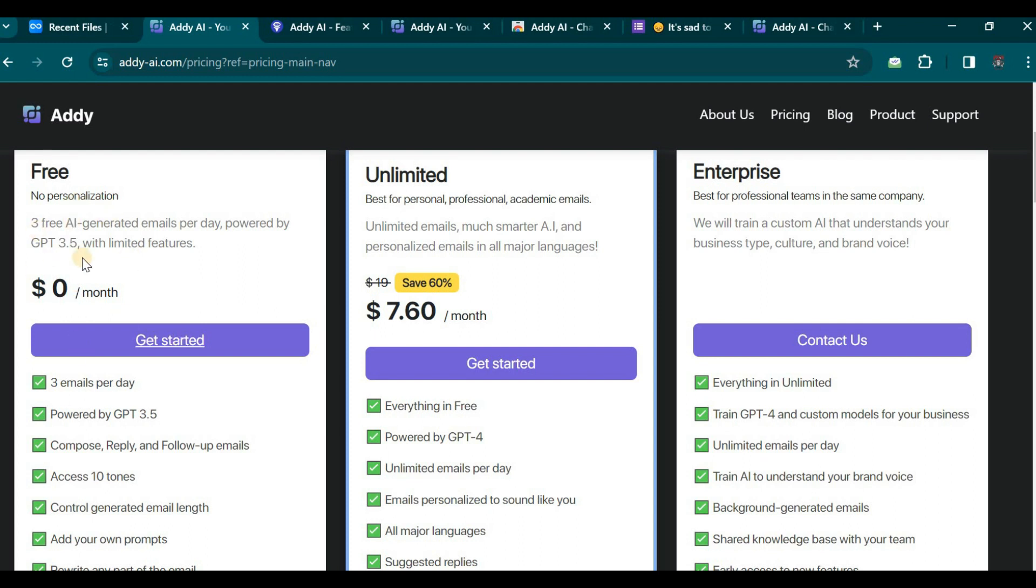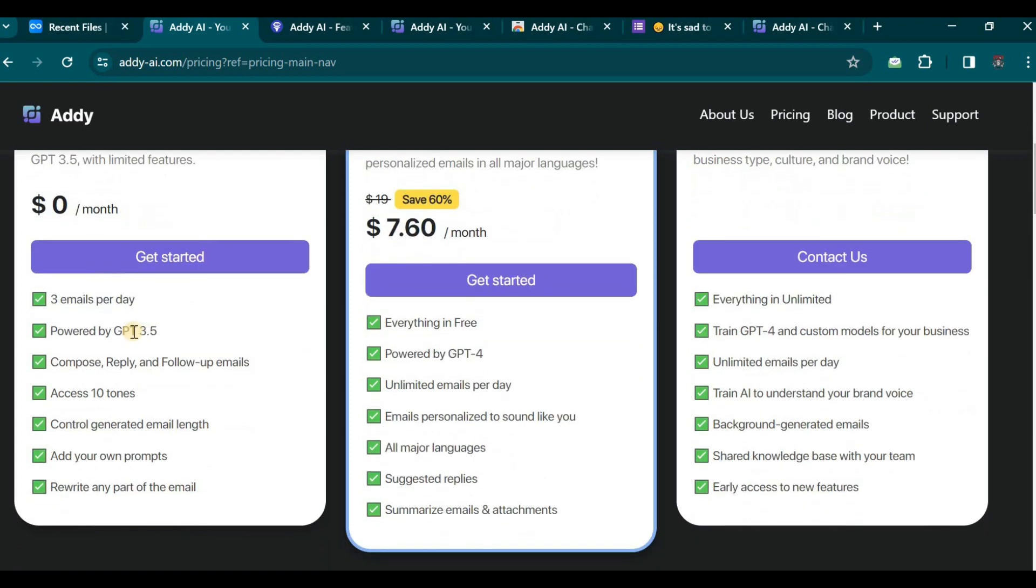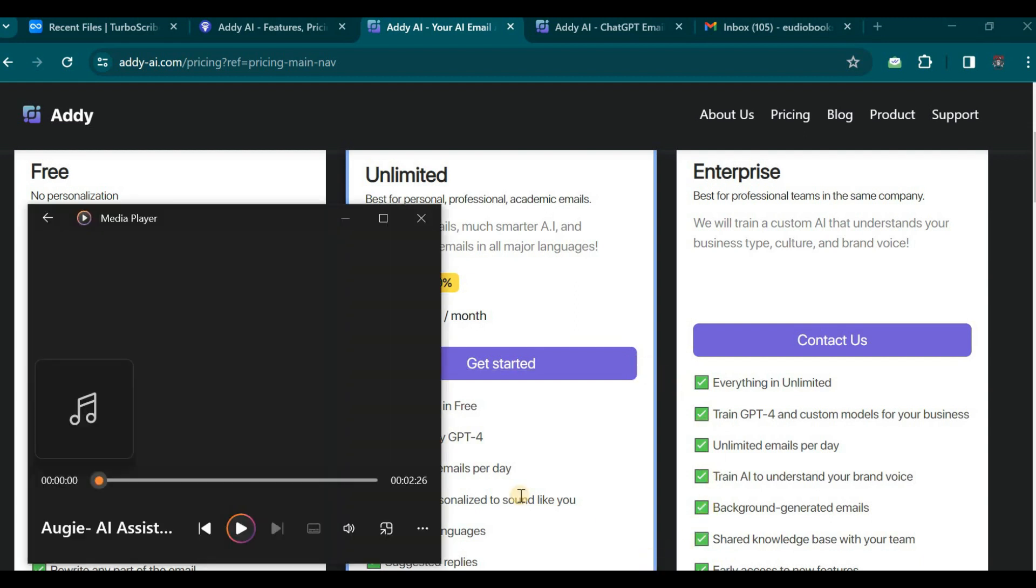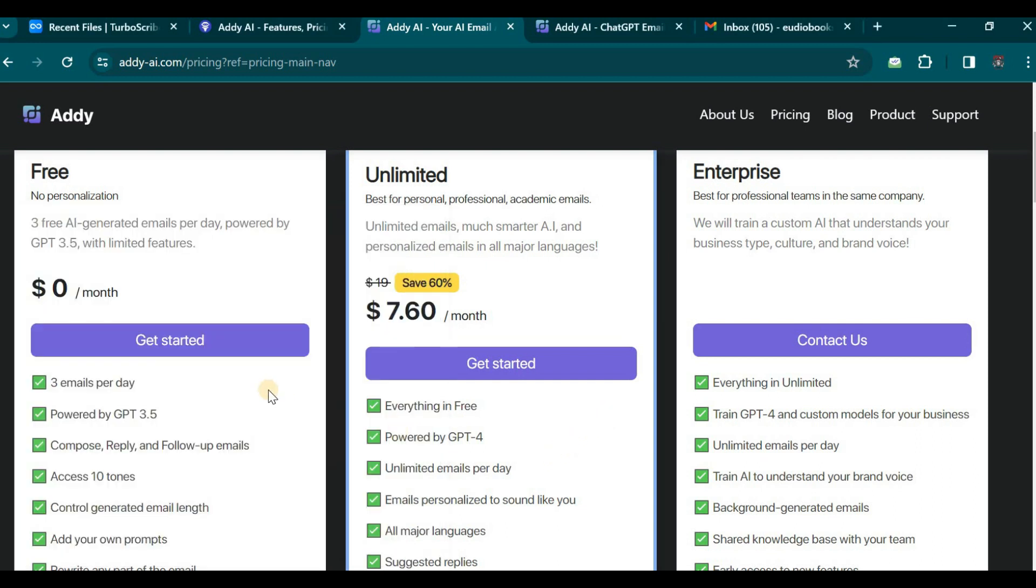Let us review the features included in the free plan. Firstly, the free version allows for three emails per day. It is powered by GPT 3.5, enabling you to compose, reply, and follow up on your emails.